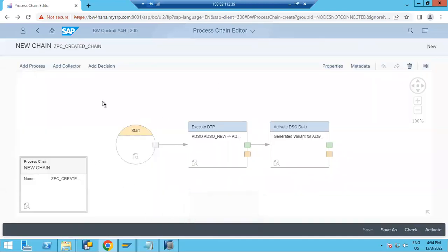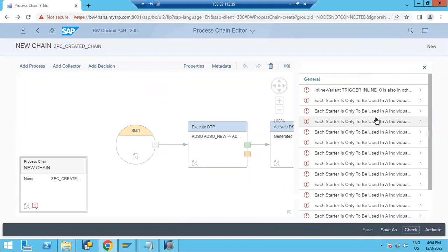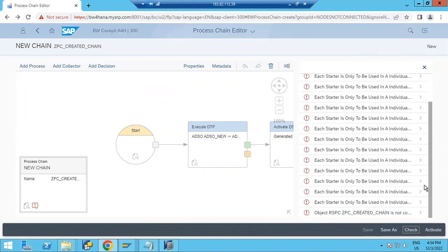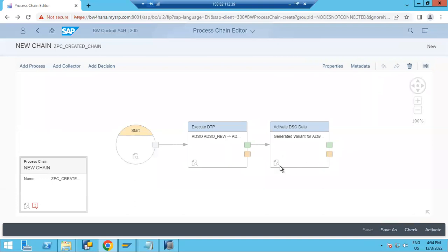Save it and then use the Check option to verify whether the process chain is correct. It is showing some errors — some object might not be available or something is missing. Let's investigate what the issue is.